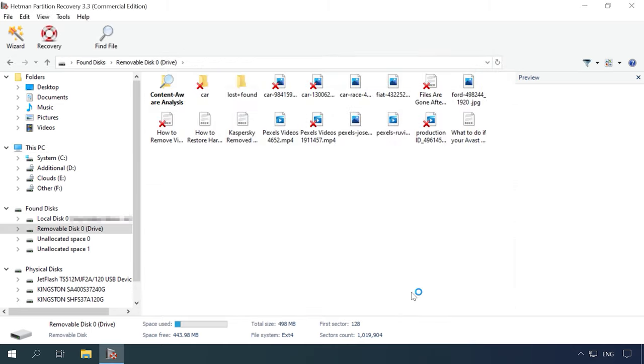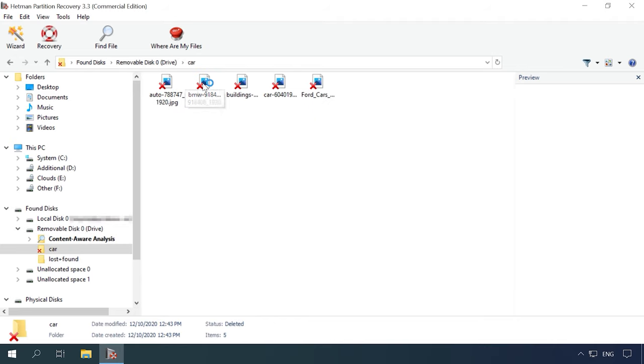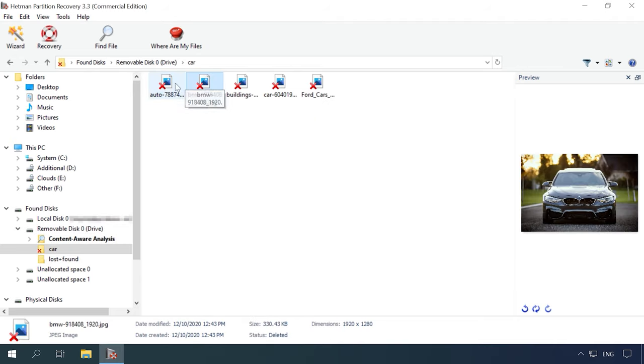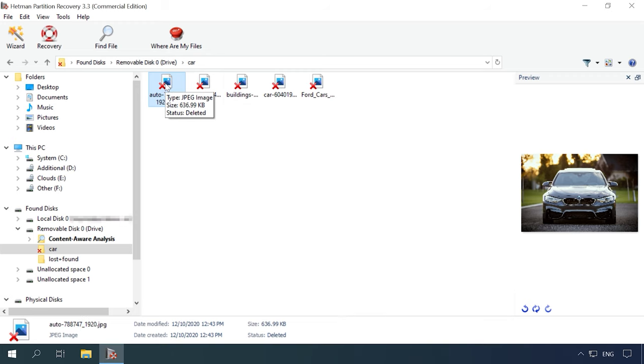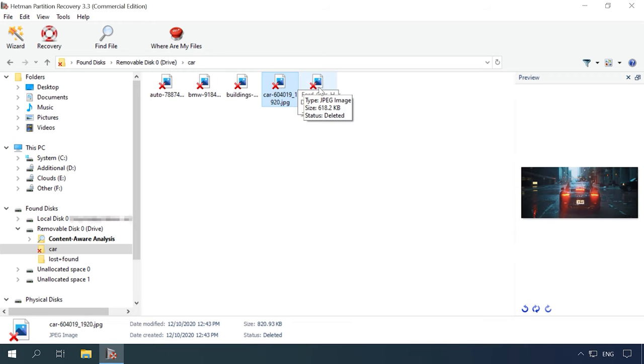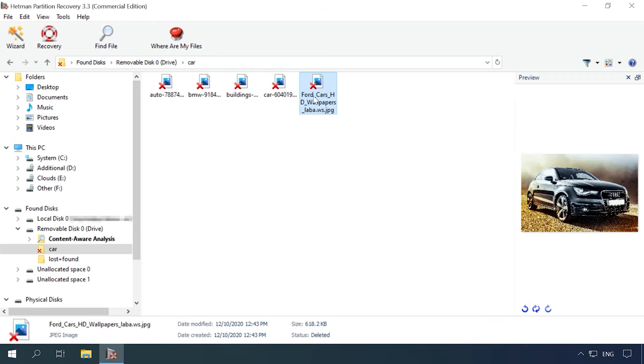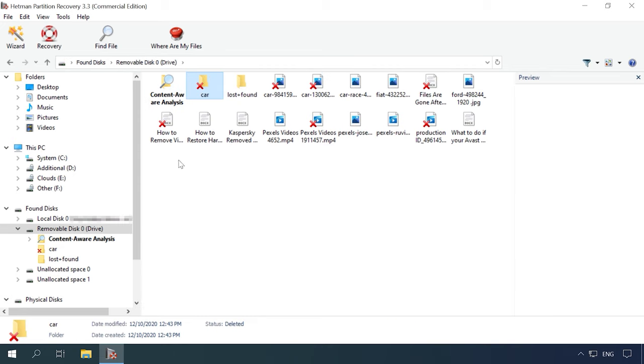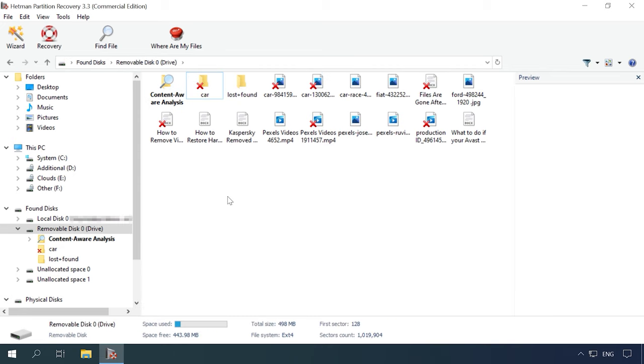We can see the same result as in the first test. All the data is present and available for preview. It goes without saying that all the files can be recovered. The program has coped with the test successfully even without running a full analysis. The disk structure and file names are retained. All data is available for preview. The second test is passed.